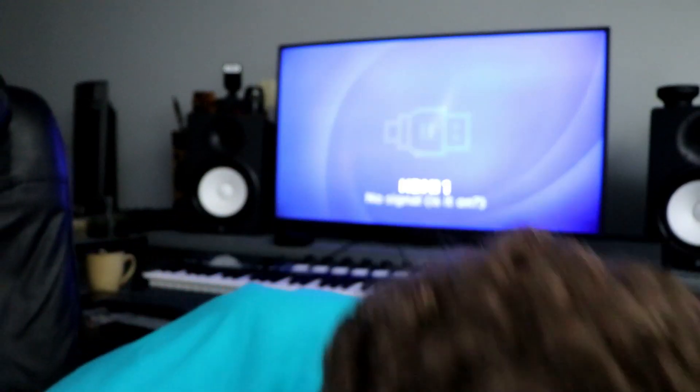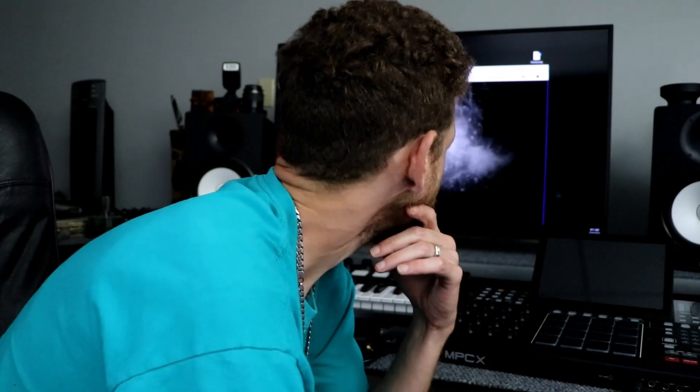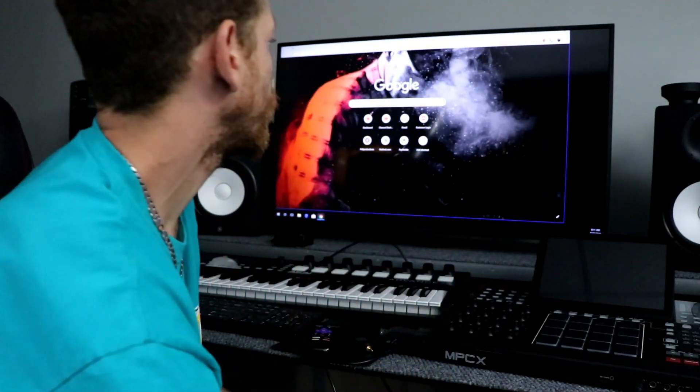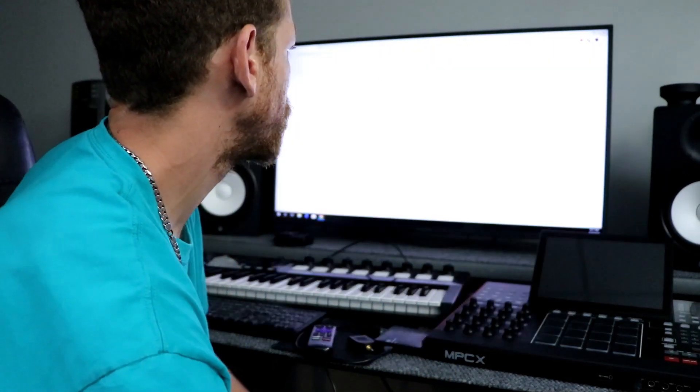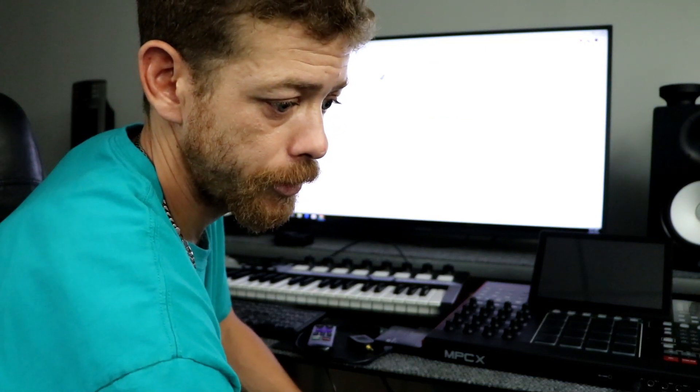First thing you're gonna want to do is go to akaipro.com. Show customer login, make sure your computer's online.